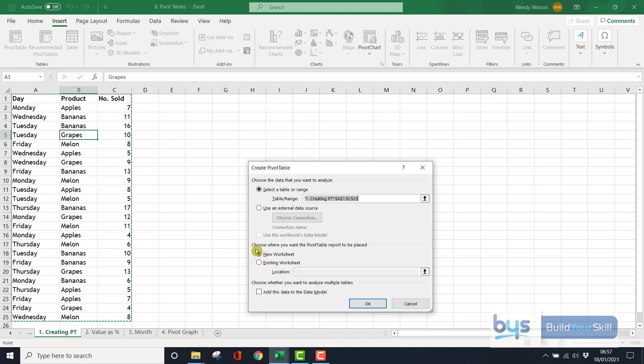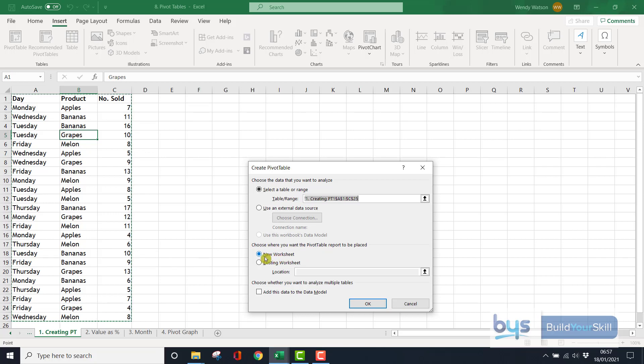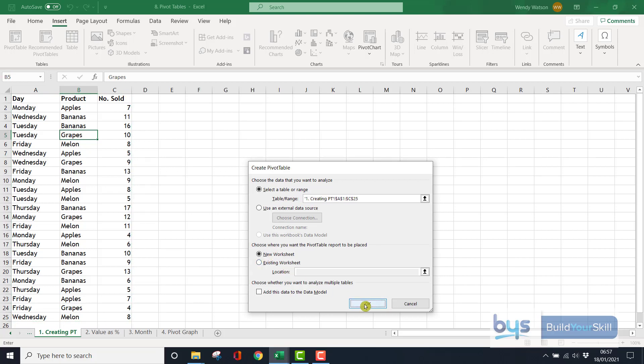It then gives you the option to either have your pivot table in a new worksheet, or keep it in the one you're in. By default, it will always take you to a new worksheet, which is actually I think is the best place to put it. So just click OK.